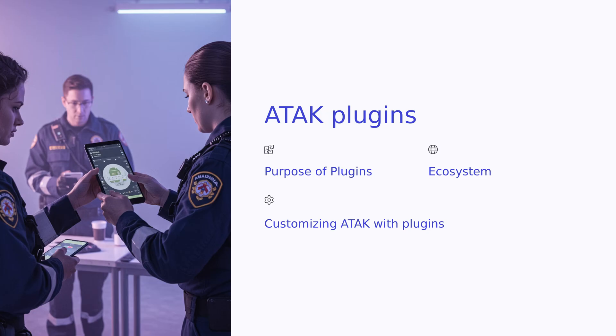Plugins extend ATAK's core functionality, giving developers the ability to customize the platform. The plugin ecosystem is diverse, offering tools for sensor integration, data analysis, mission planning, and more. By using plugins, users can connect ATAK with other systems and tools, greatly enhancing its flexibility and overall utility.